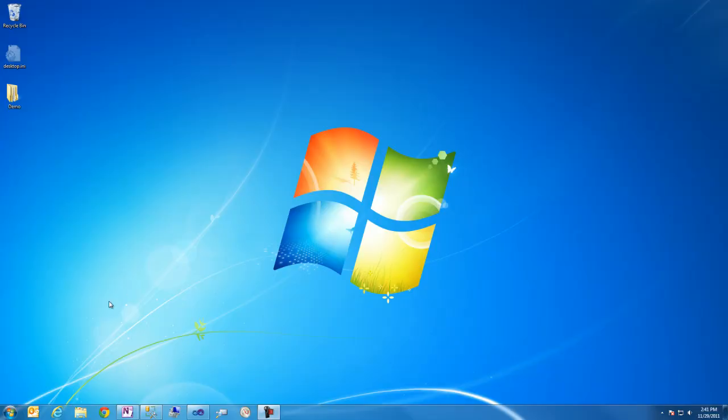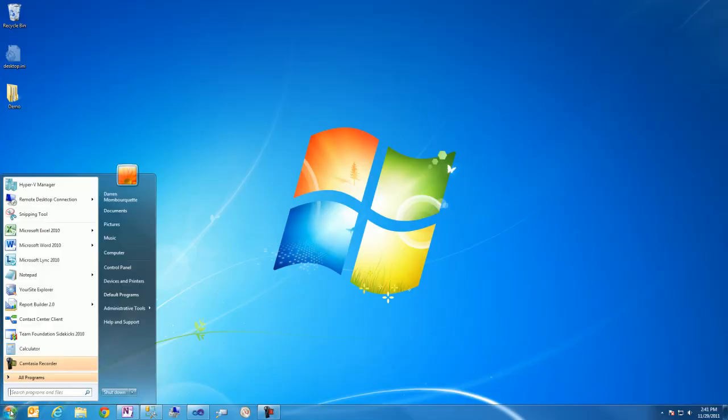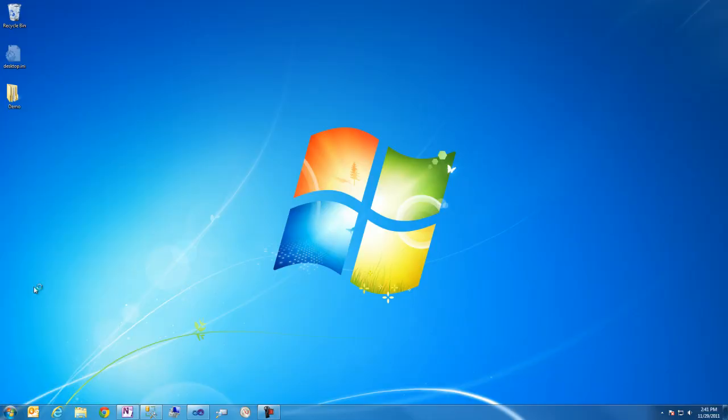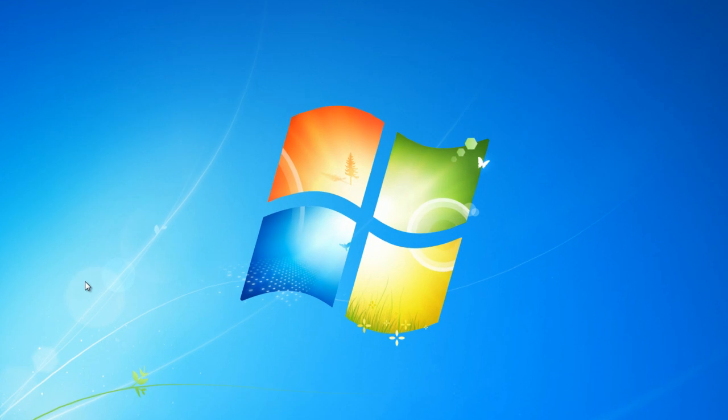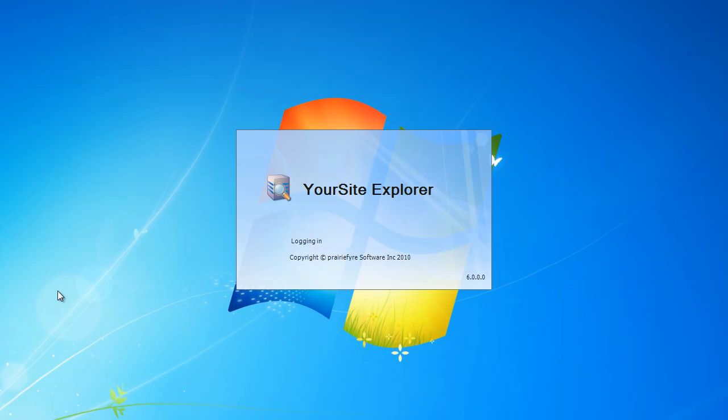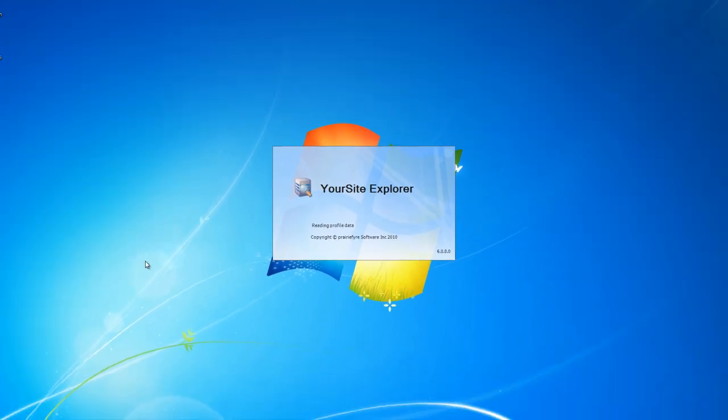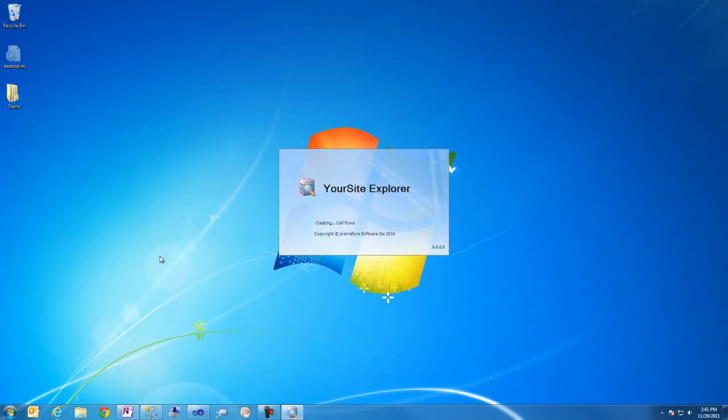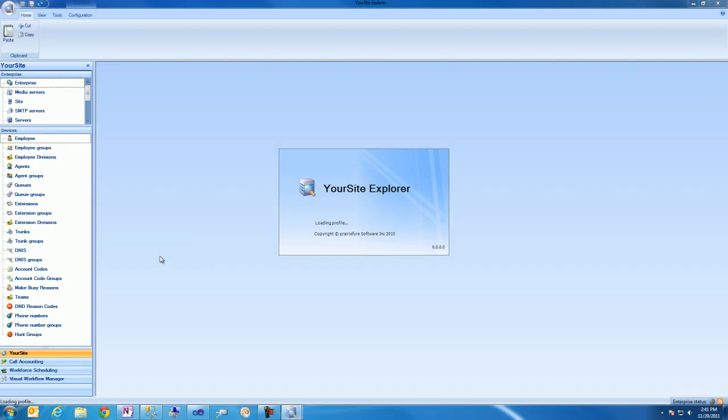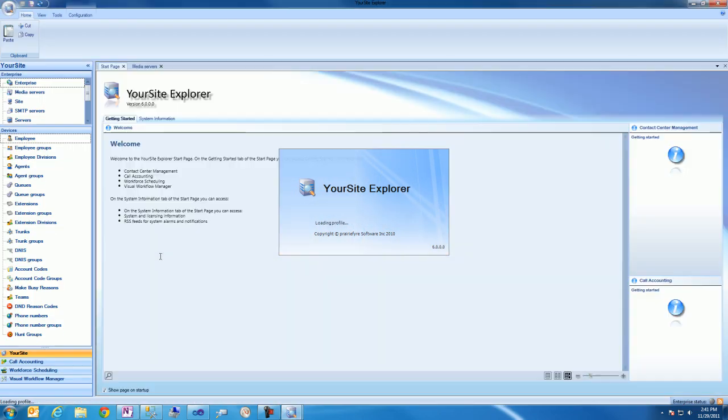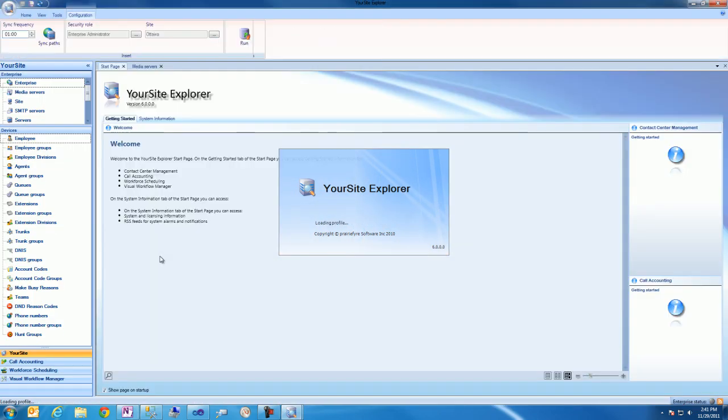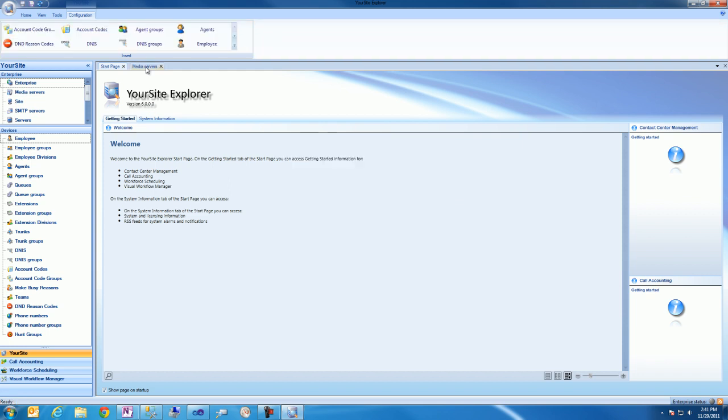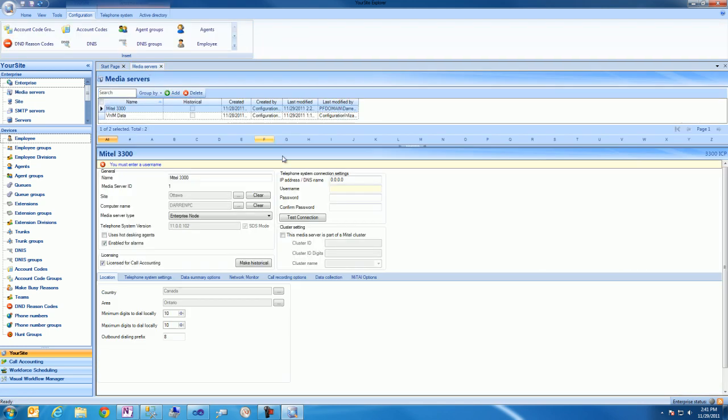Let's take a look at how this works. We'll start in your Site Explorer which is the single point of administration and configuration for contact center, call accounting, and IVR routing software. And it's also where all required device programming on the Mitel 3300 ICP telephone system can be performed and synchronized back to the telephone system.